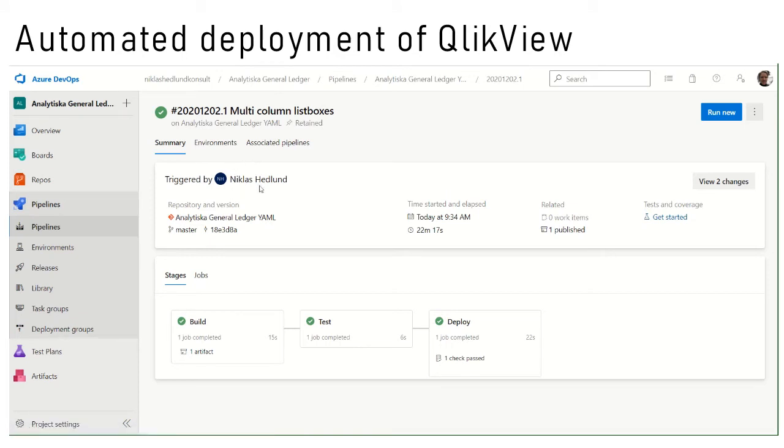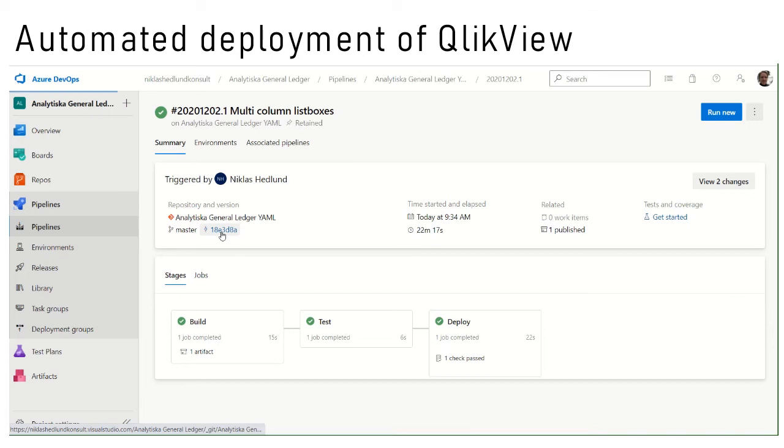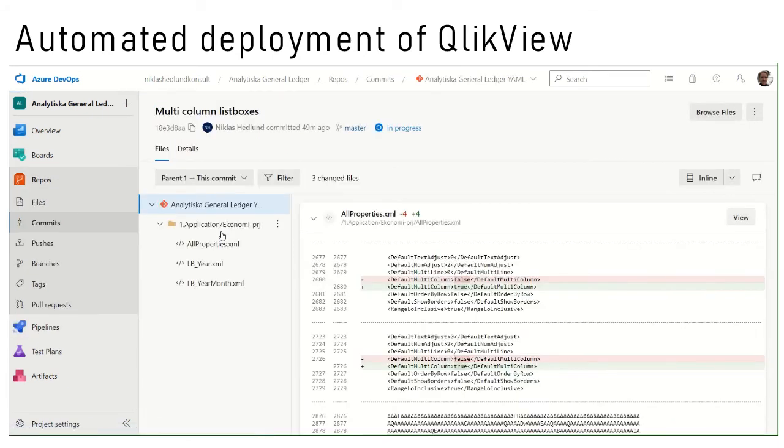I can see who made it. I can see the commit comment, move to column list boxes. I can see when it was made. I can also go into the specific commit of the source code to see the exact changes.